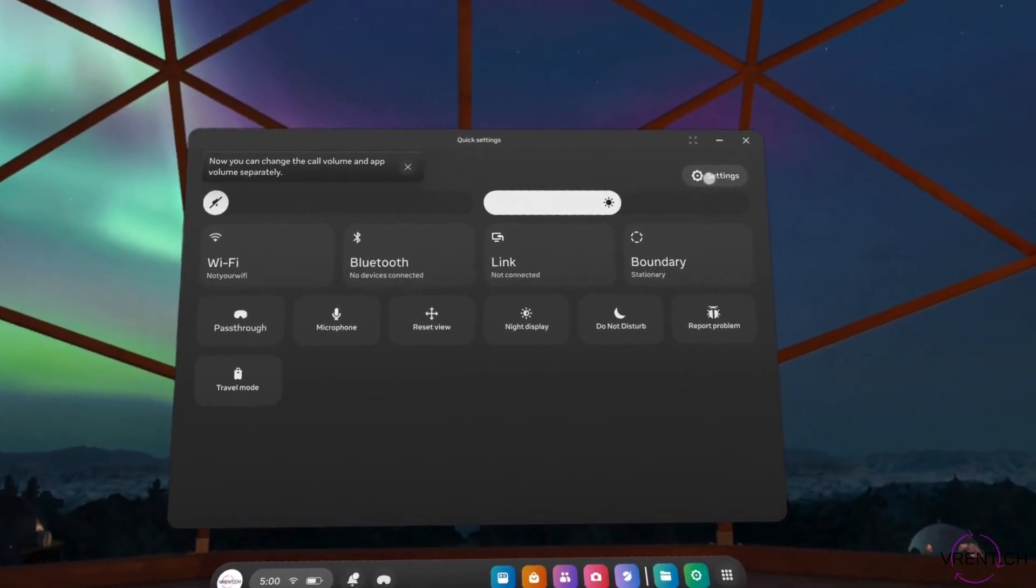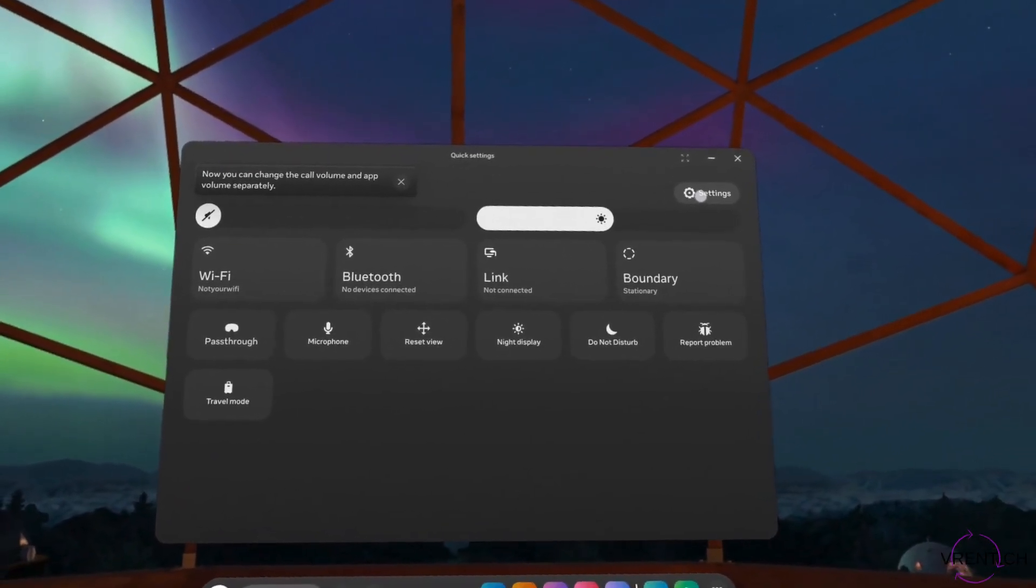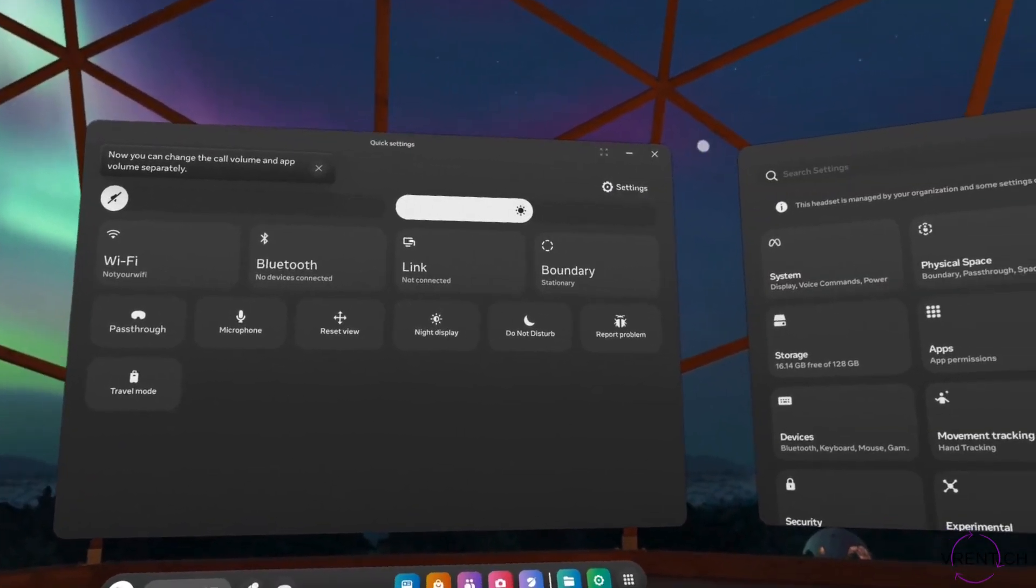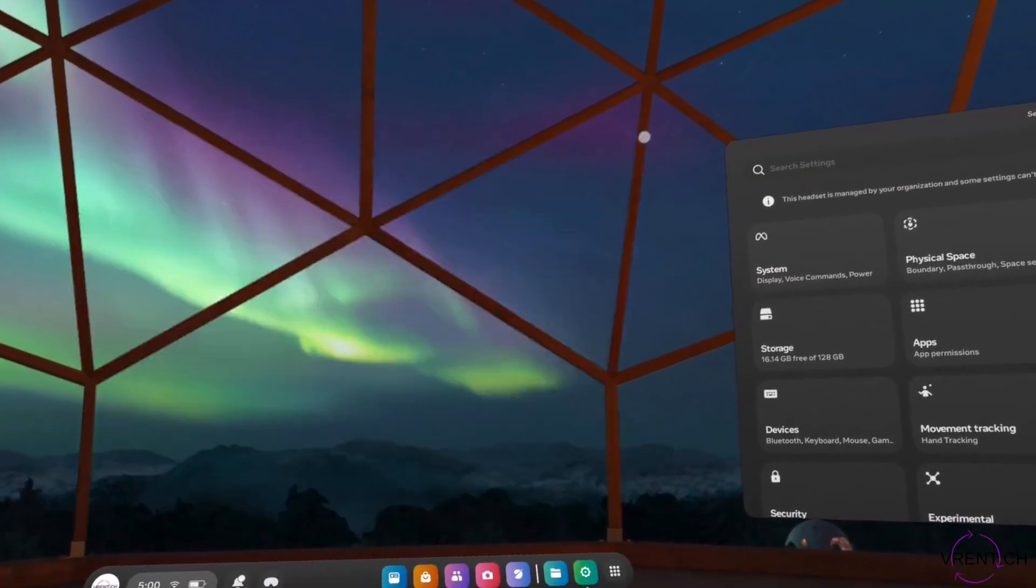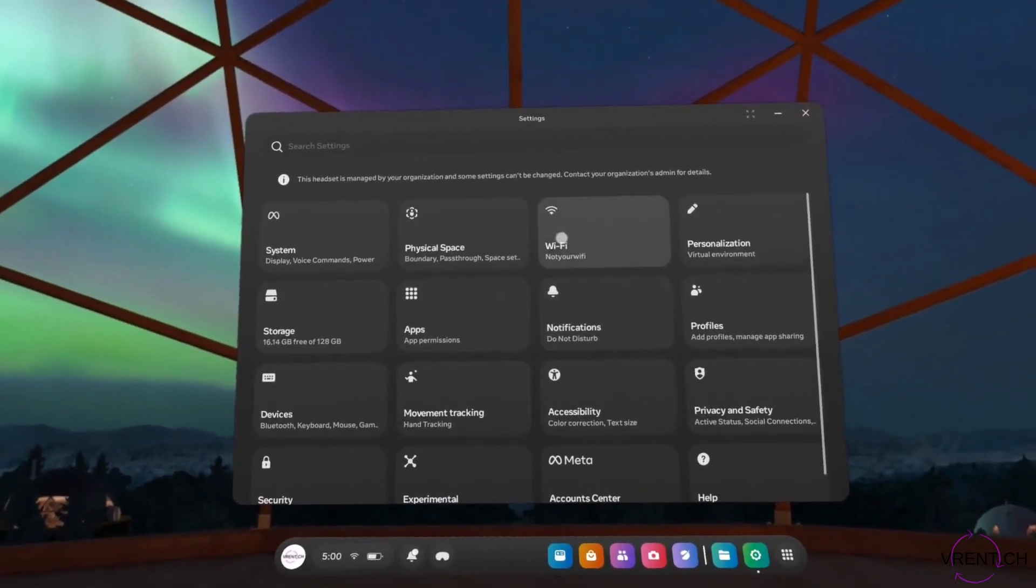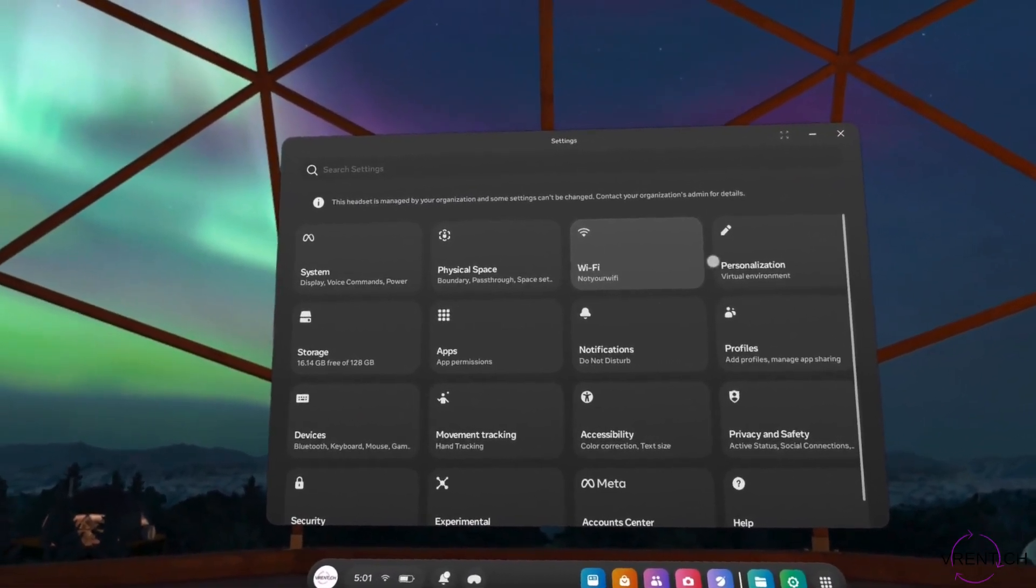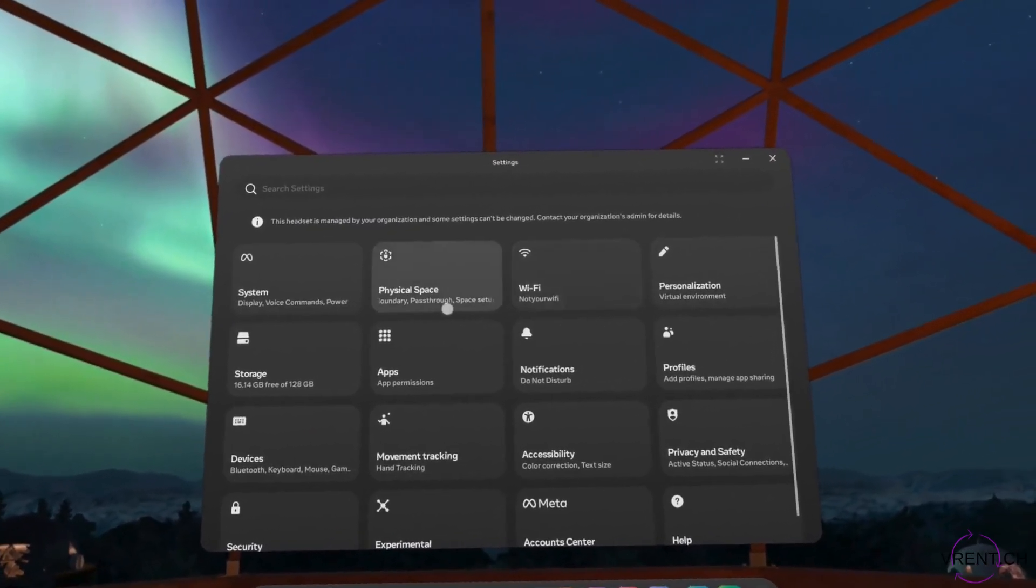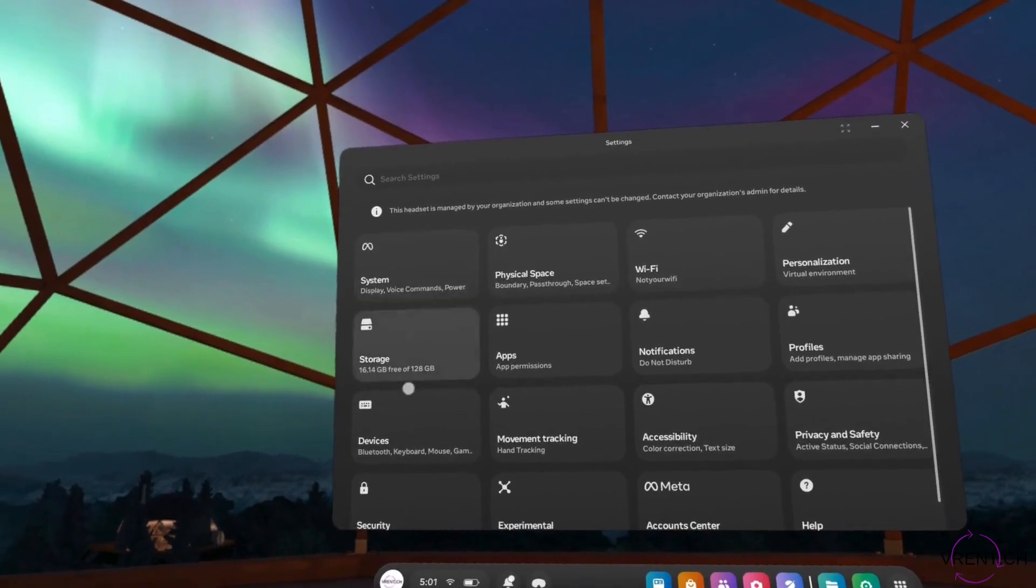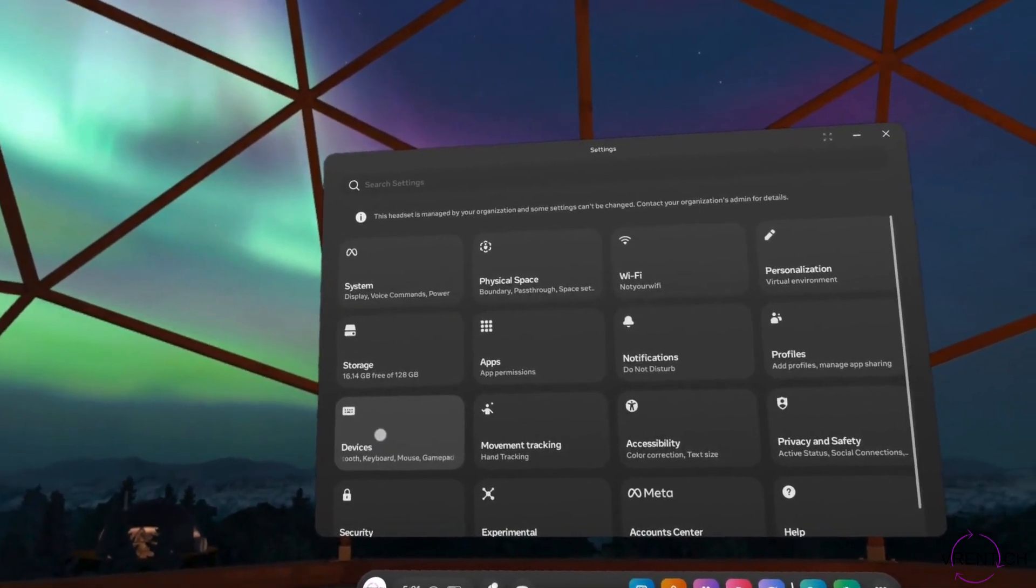The settings for Wi-Fi and Bluetooth can also be found in the main settings. Here you can go on Wi-Fi or here devices to connect Bluetooth.